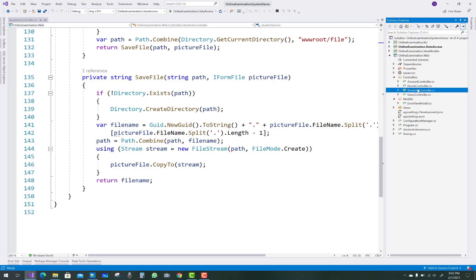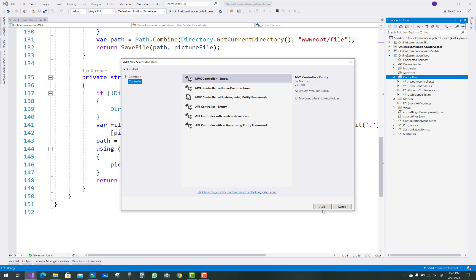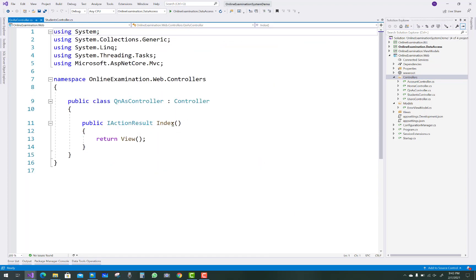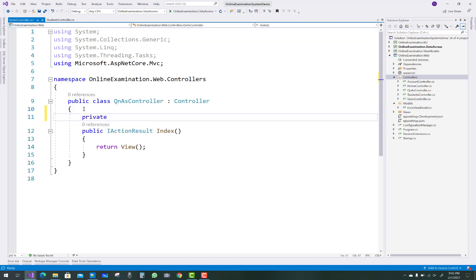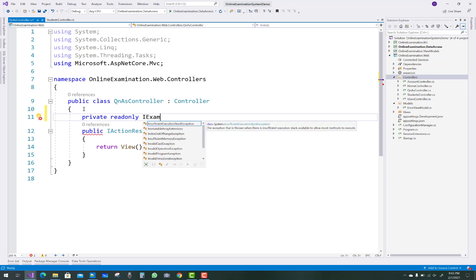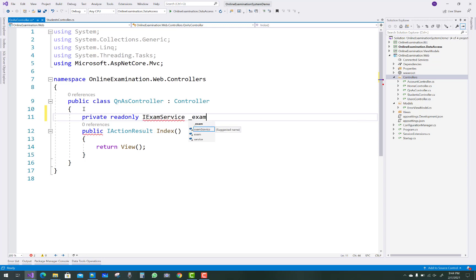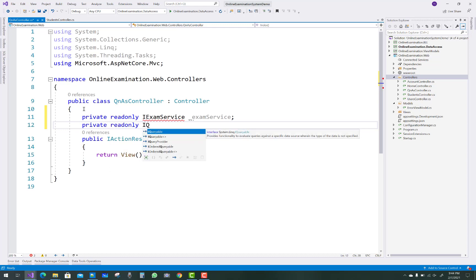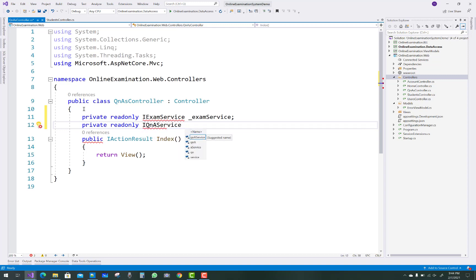That is the action method in the student controller. Now add a new controller for question answers — add an empty controller called QnAController. In the question answer controller we have two necessary variables: the first is related to the exam service, a private variable underscore exam service, and the second is related to dependency injection for the IQnAService, with a private variable qAndAService.